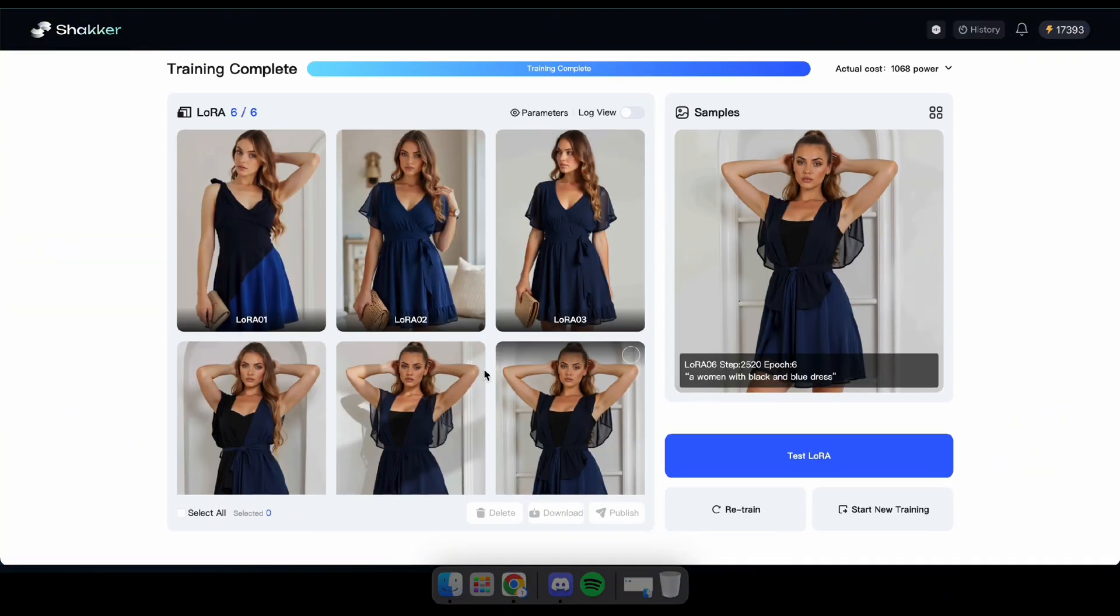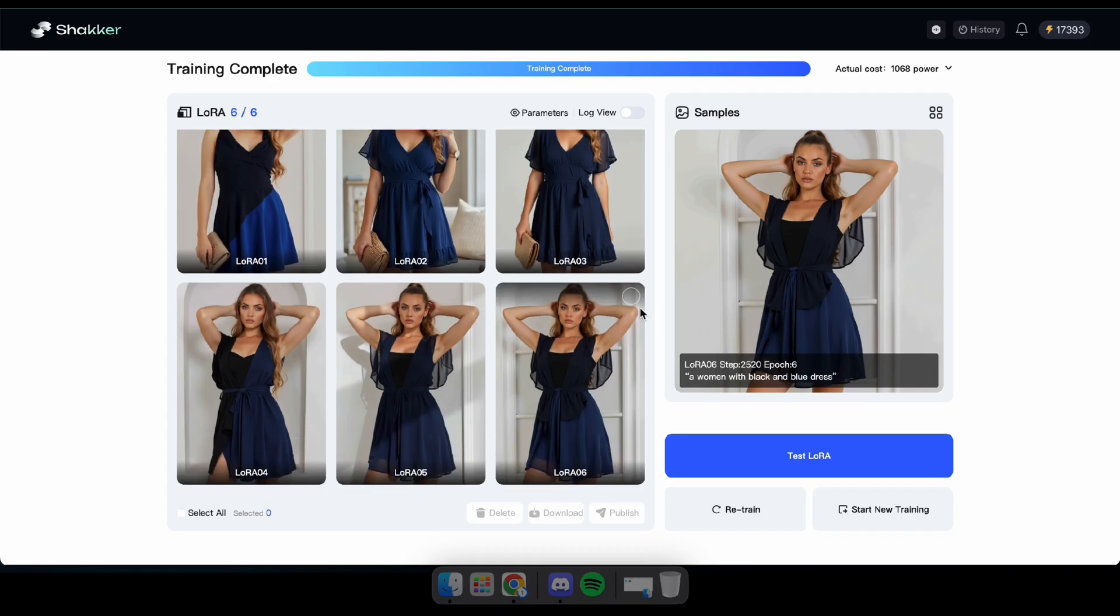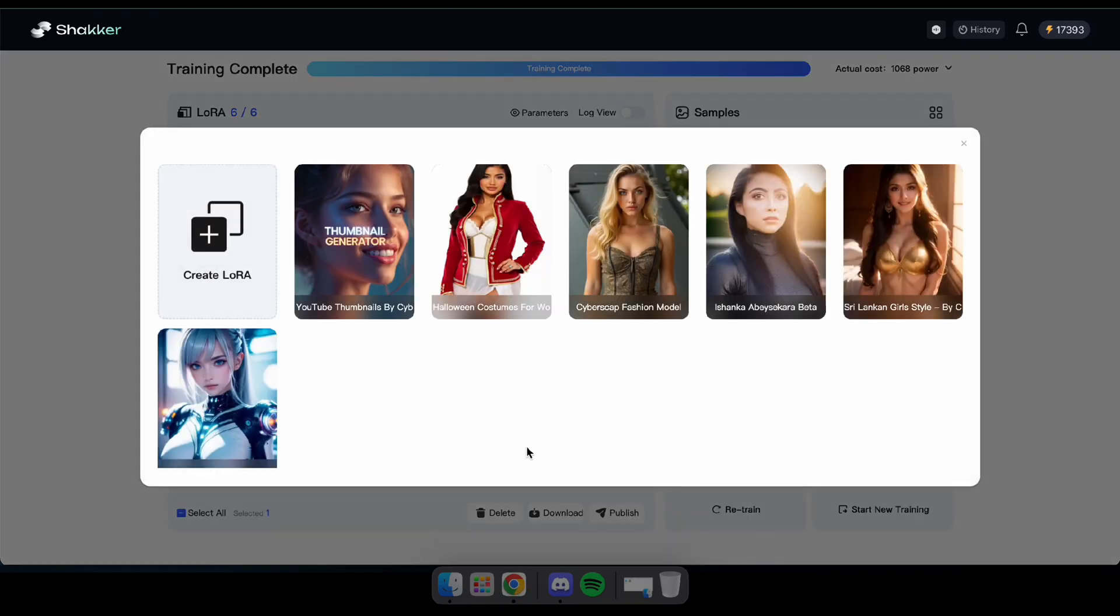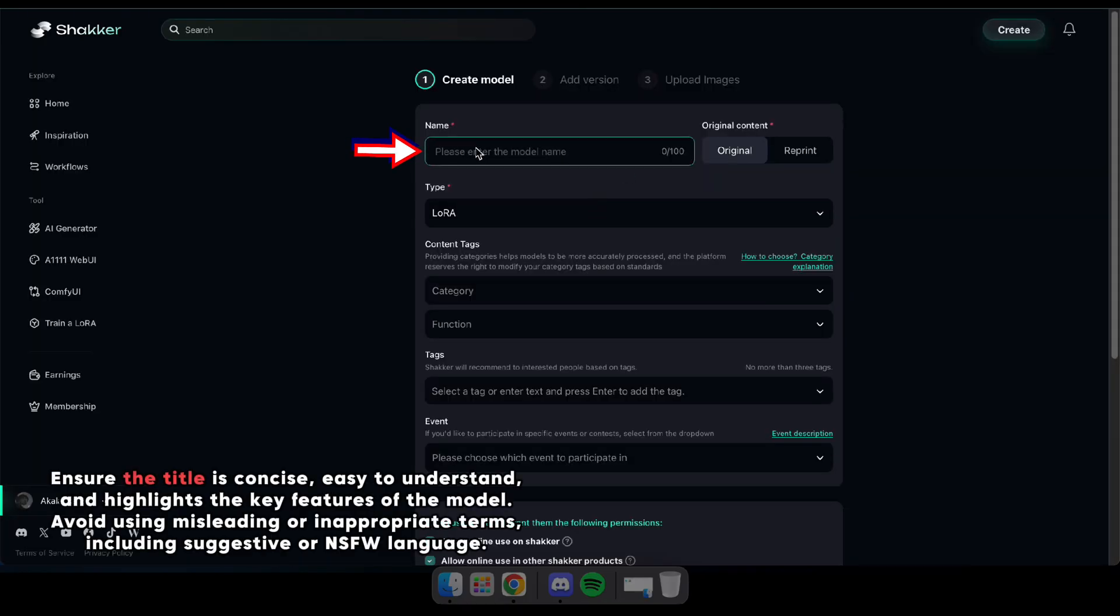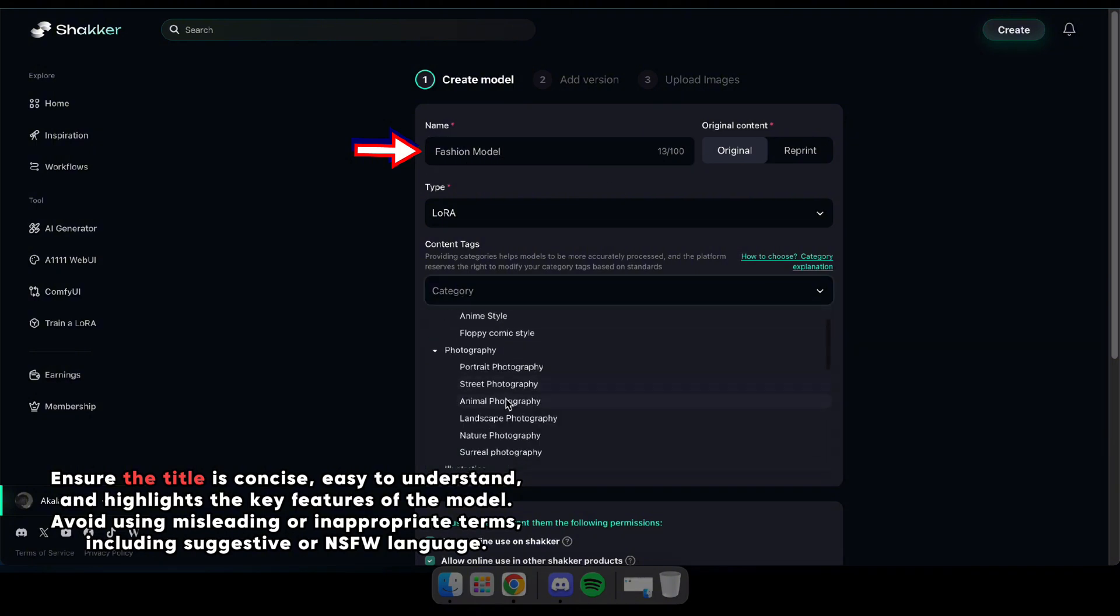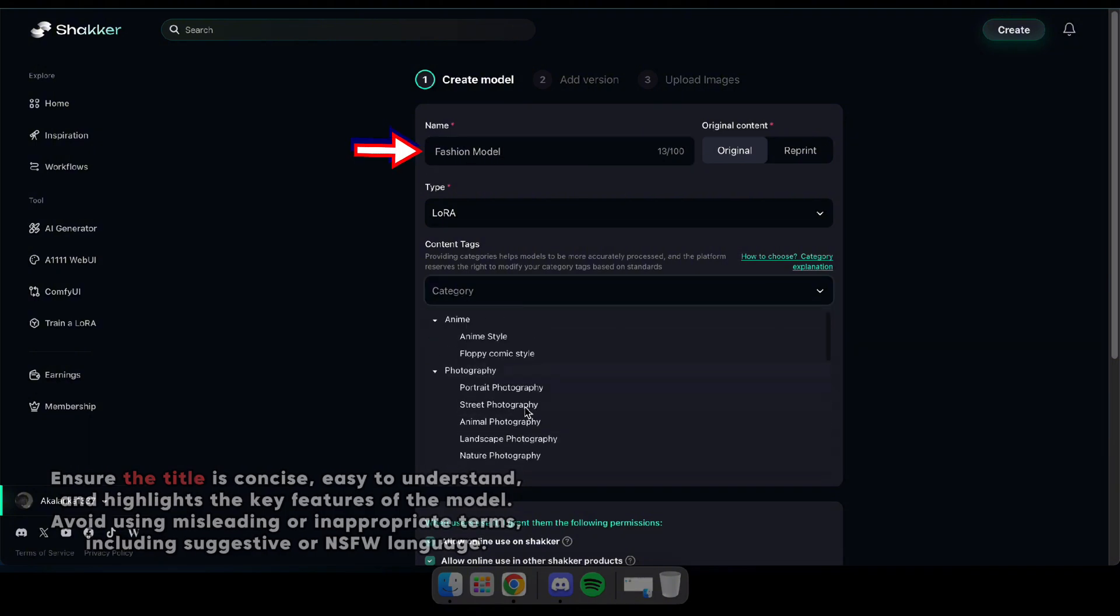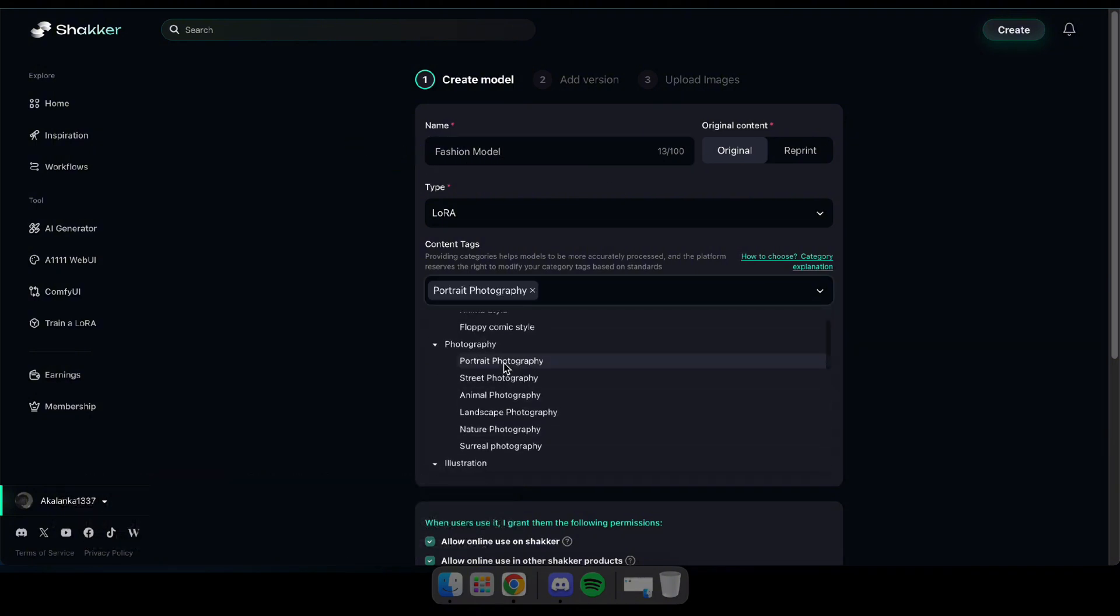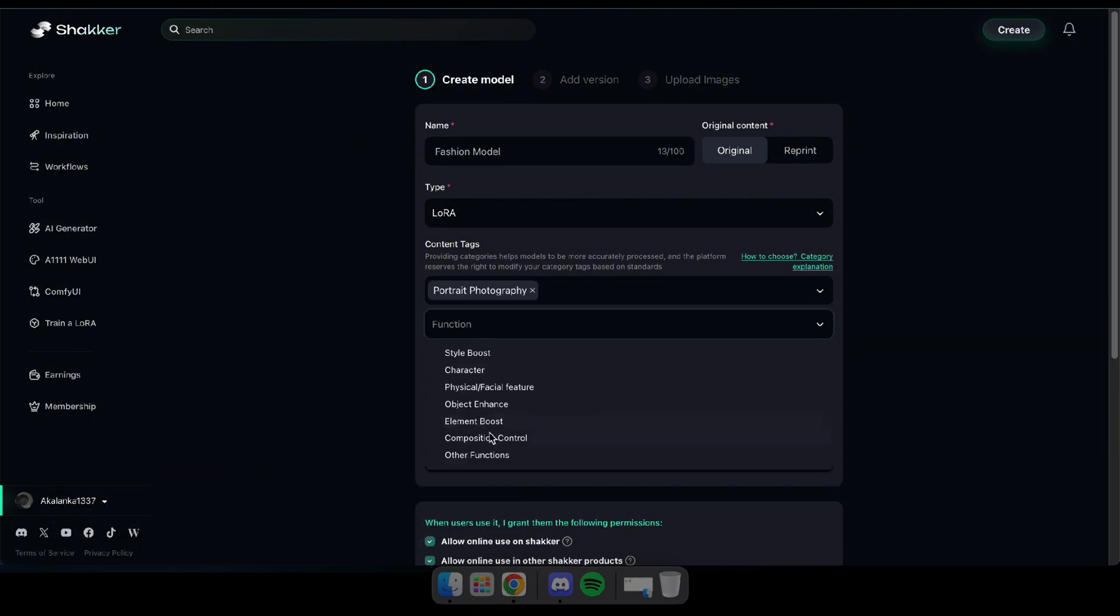Now select the model you want to publish and click the Publish button. If you're publishing a new one, click Create LoRA. Type a name for your LoRA and leave the type as default. Select content tags that match your model, set the permissions as you prefer, and click Next.